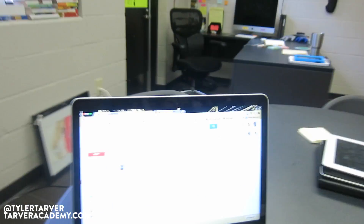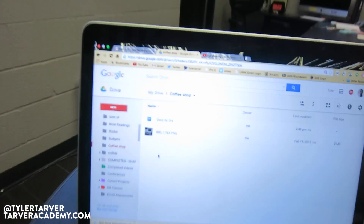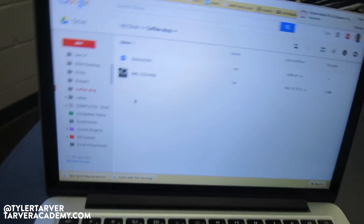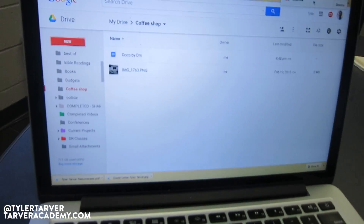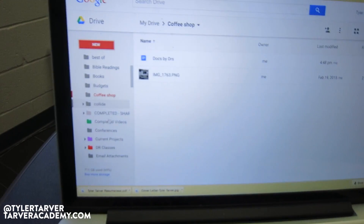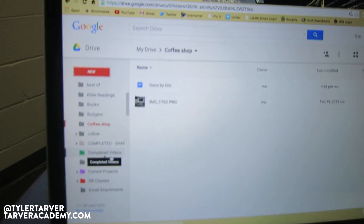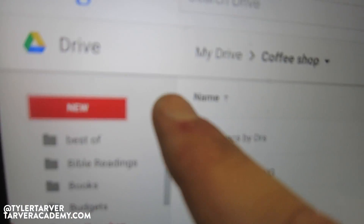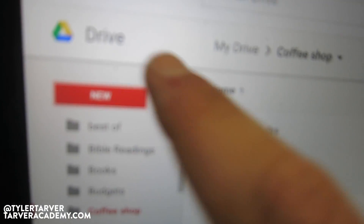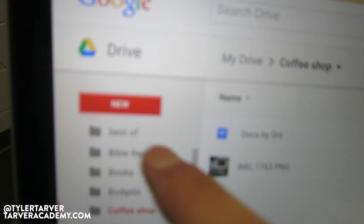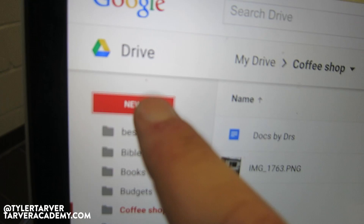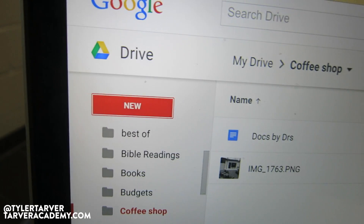All right, so we are in Google Drive. Up here in the upper left — if you saw my Google Docs intro, this is going to be similar to that.